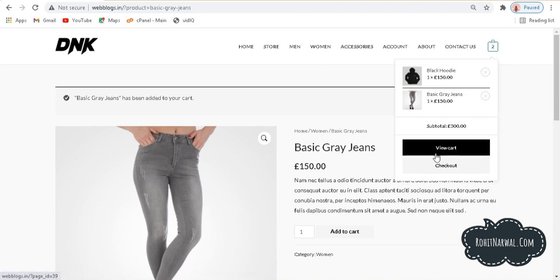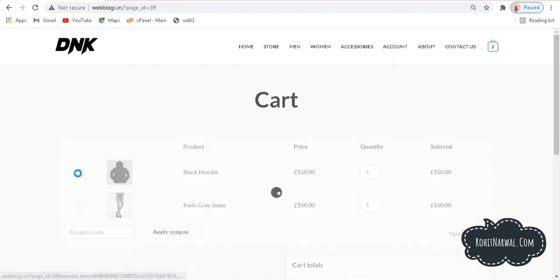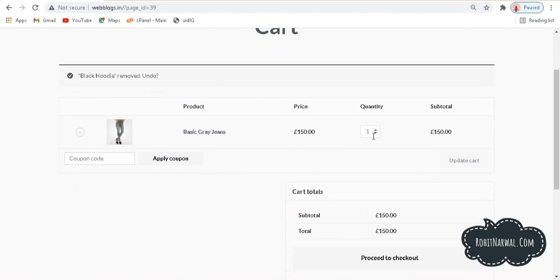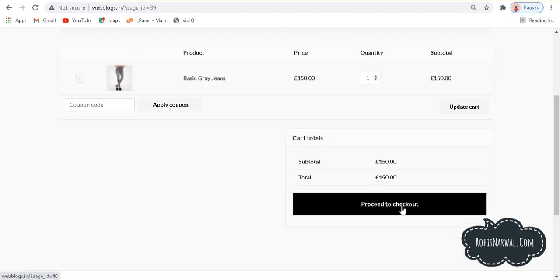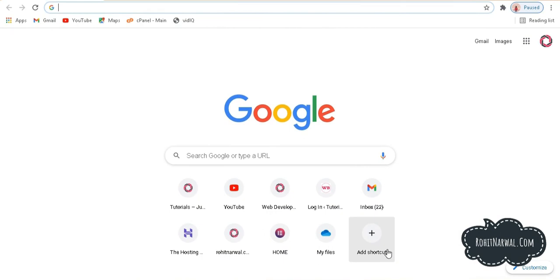If I want to view the cart I can go to view cart, and if I want to remove items I can easily remove them. I can decide quantities and easily proceed to checkout from here. So this is the website which we are going to make from scratch. Let me show you how it's all done.